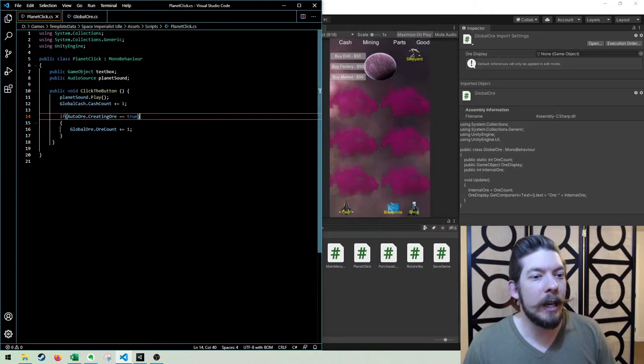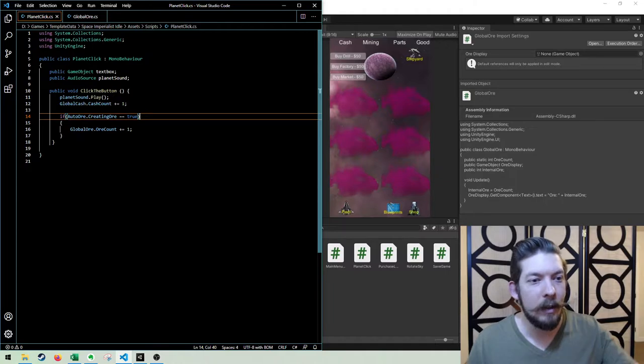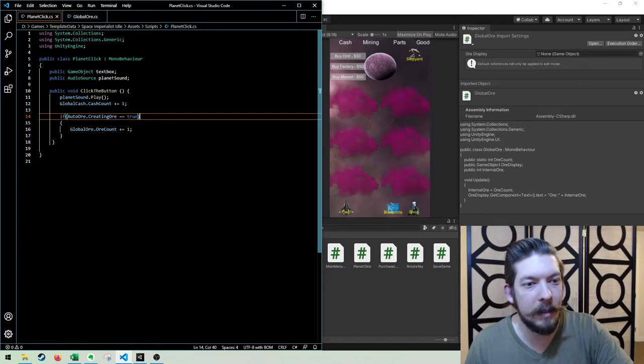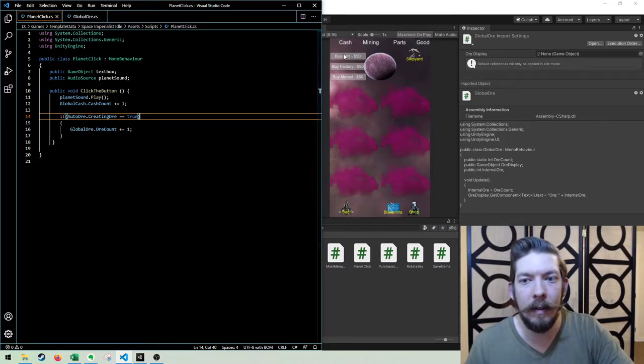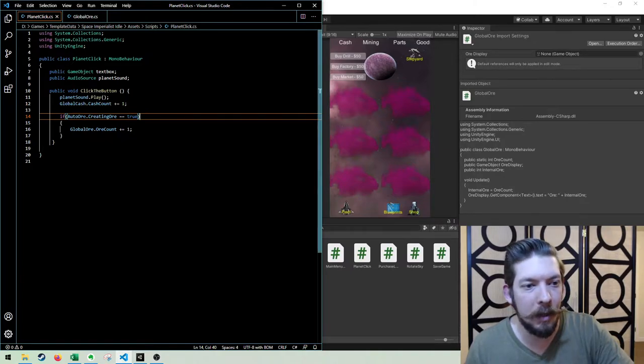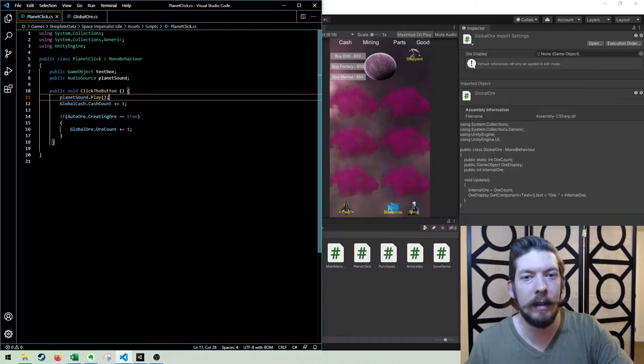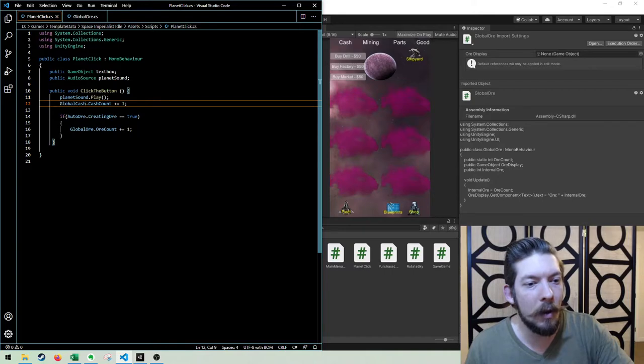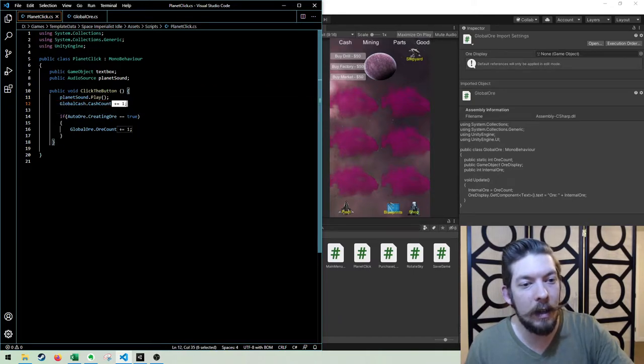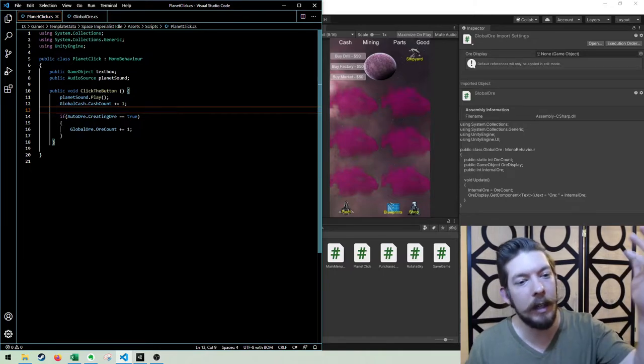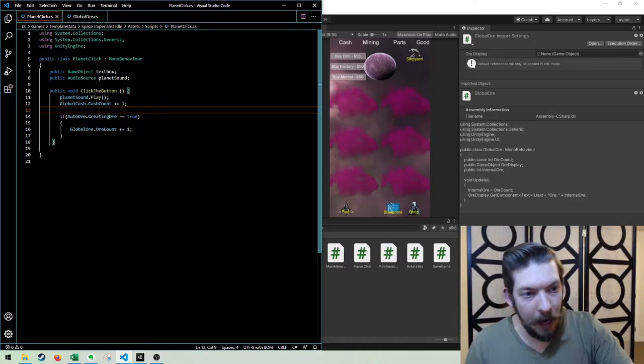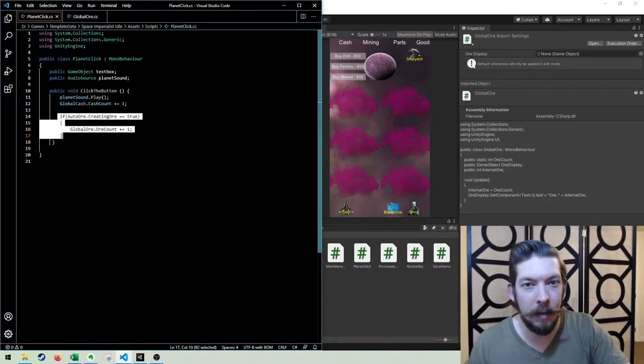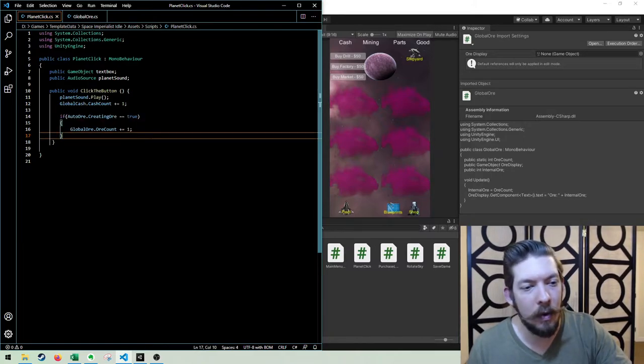So here's what I did. I looked back through my code and I was like, all right, there's an if statement that I need. When you click on a planet, I have these two variables, text box and planet sound that relates to the display on the home screen and the sound that it plays. So it'll play the planet sound, which is left over from the clicker tutorial. And the global cache count is added. One is added to the global cache count. So every time you click on it, plus one to cache.